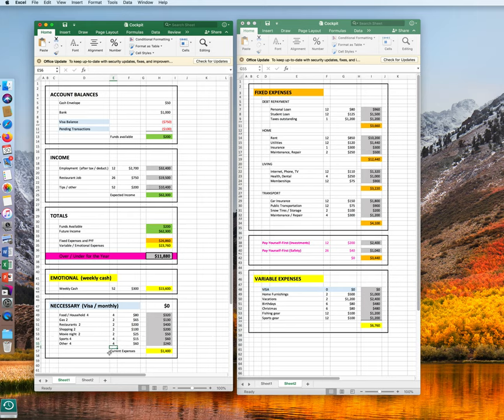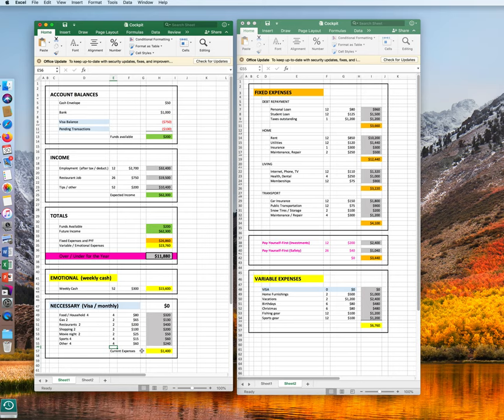Sports, four times and other four times. So our current expenses for this month only, which are in our necessary category, are $1,400.